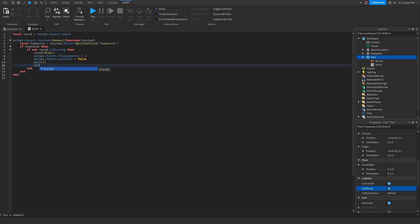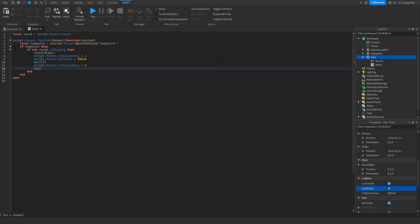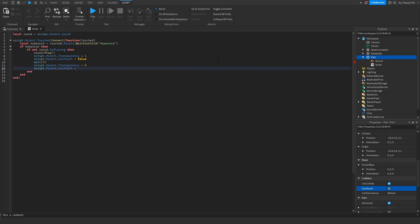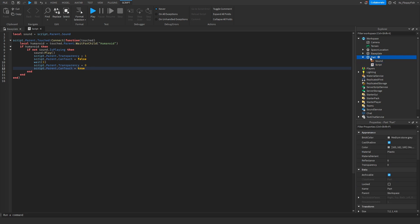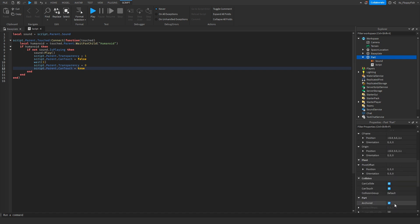Then make another line and do: script.Parent.Transparency equals zero, because after three seconds we're setting it back to what it was originally. Then script.Parent.CanTouch equals true. So now after three seconds the part is visible again and CanTouch is ticked back on.